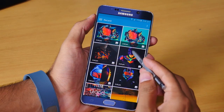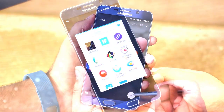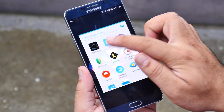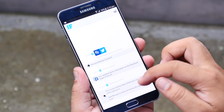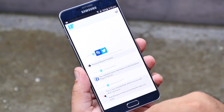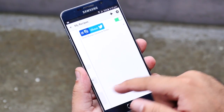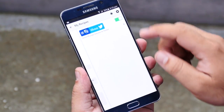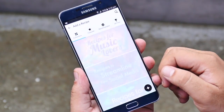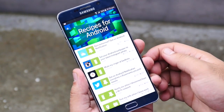Without any further ado, let's begin. The first one is IFTTT — this is an automation app that connects different applications to perform certain tasks automatically at a given time and action. All these actions are called recipes in this application.